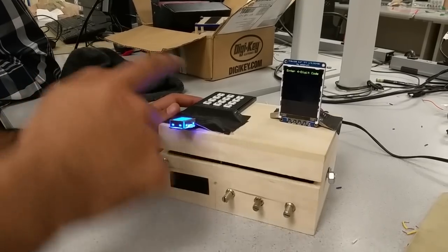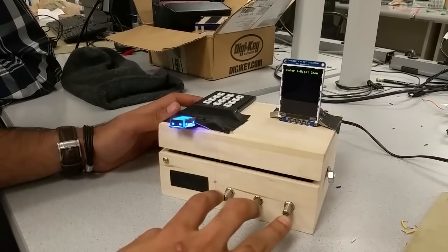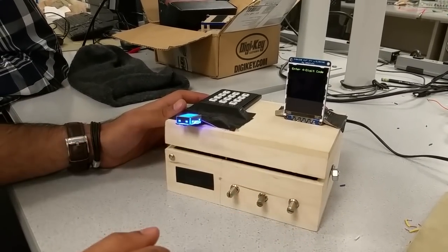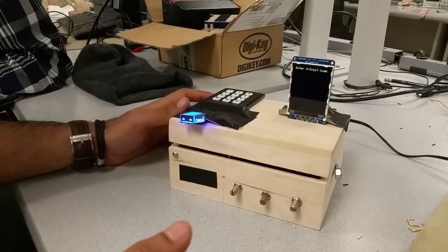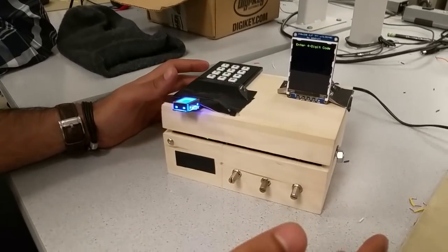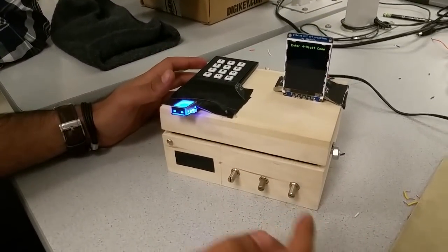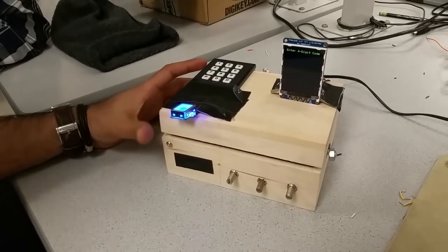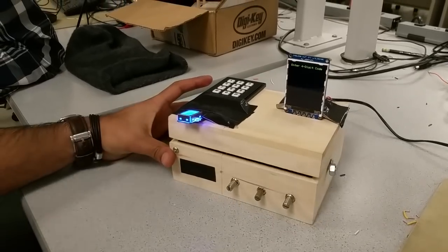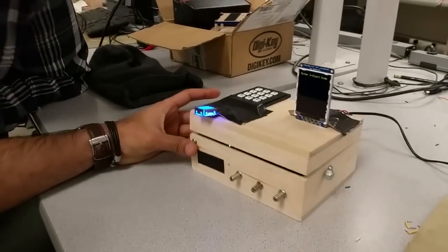The keypad, the piezos, and the three pots are all programmable by the user once the box is unlocked, and all the user interface is through the TFT LCD screen over here. So Cam's going to demo real quick.